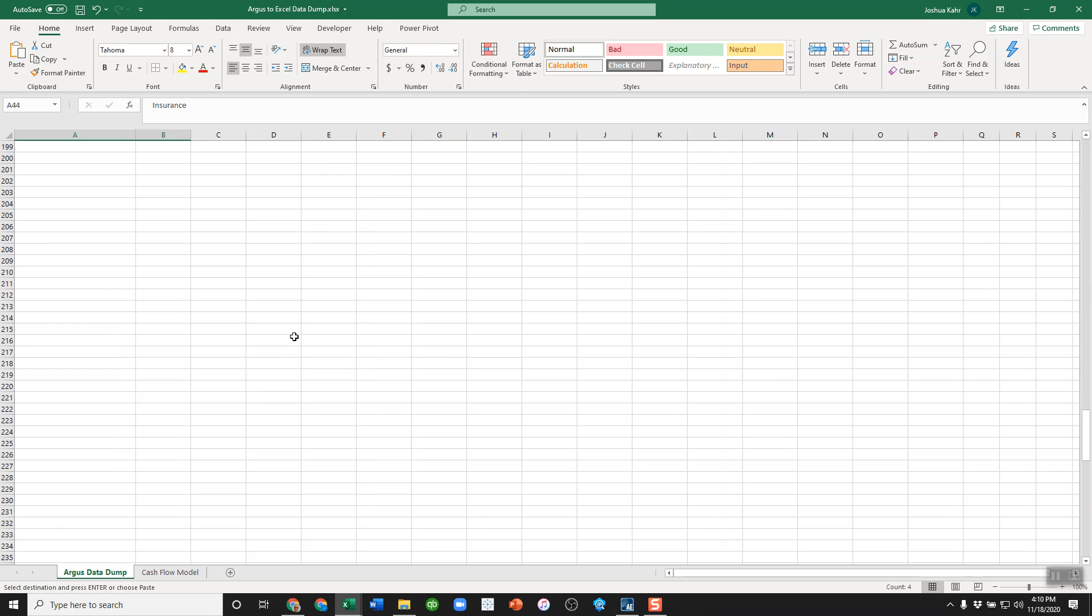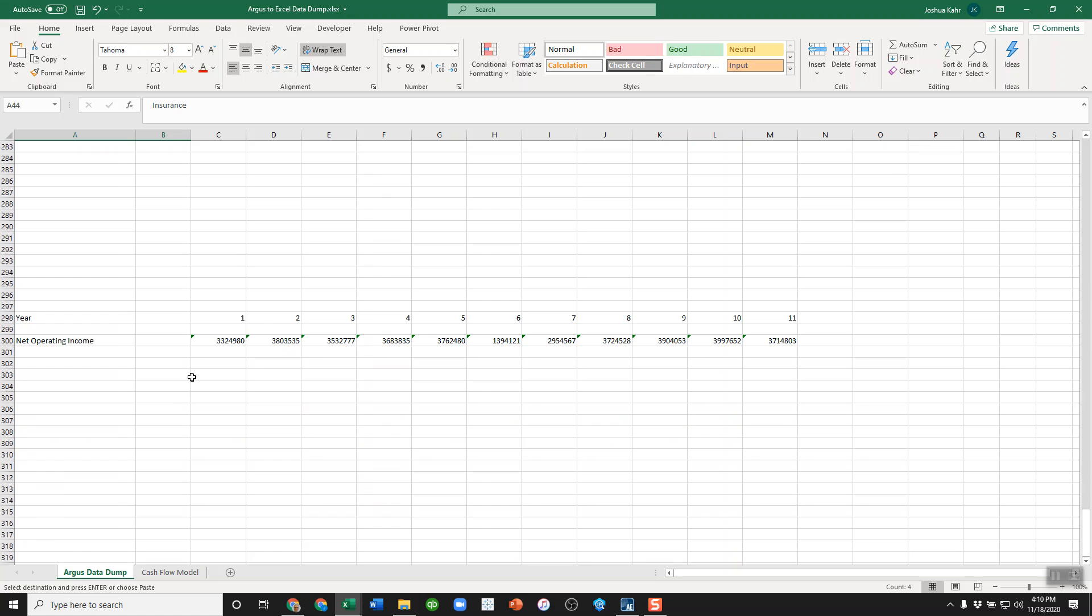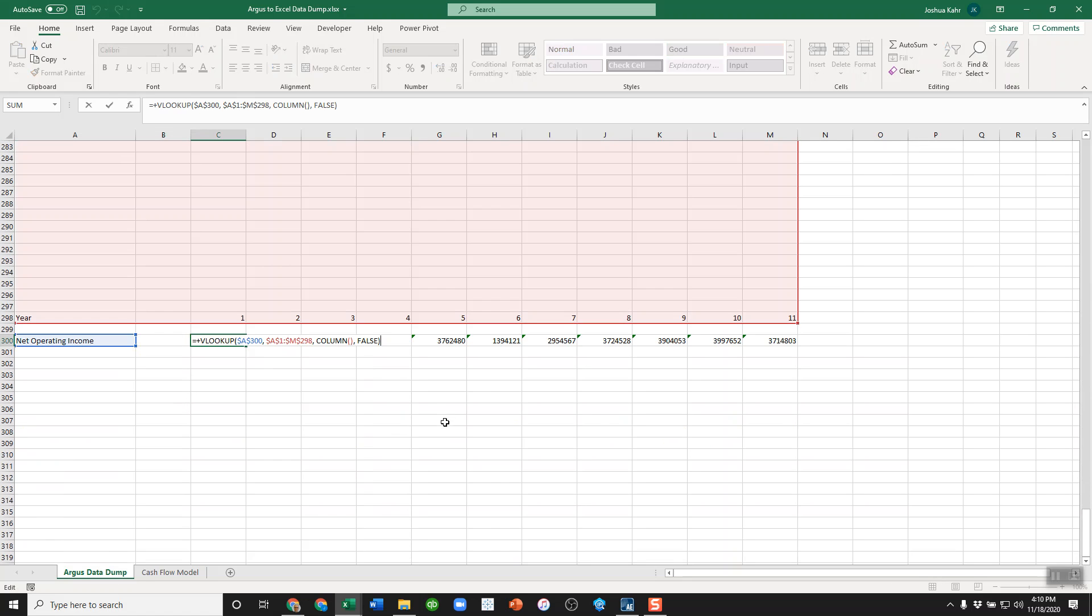All the way down here, out of the way on line 300, I did a very simple VLOOKUP calculation. I just said, look for the line called net operating income in the red zone, count over columns. So if I'm in the third column, give me what's in the third column.